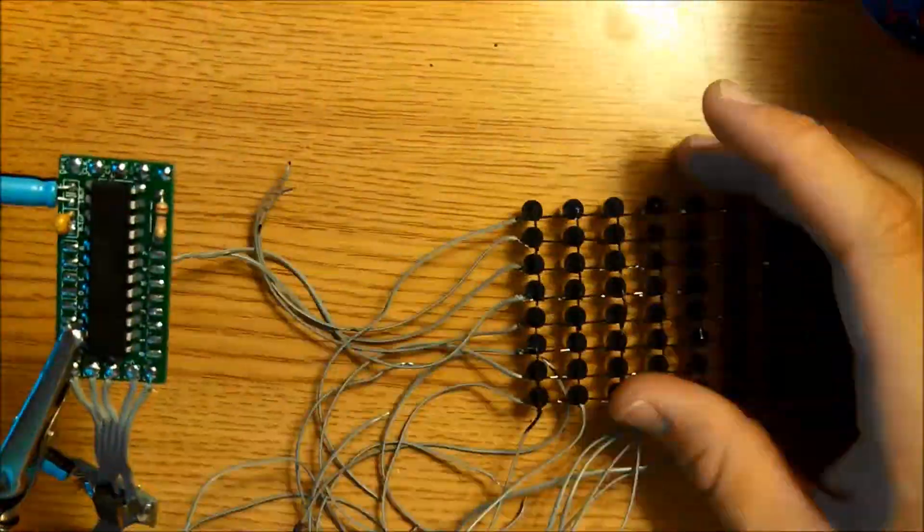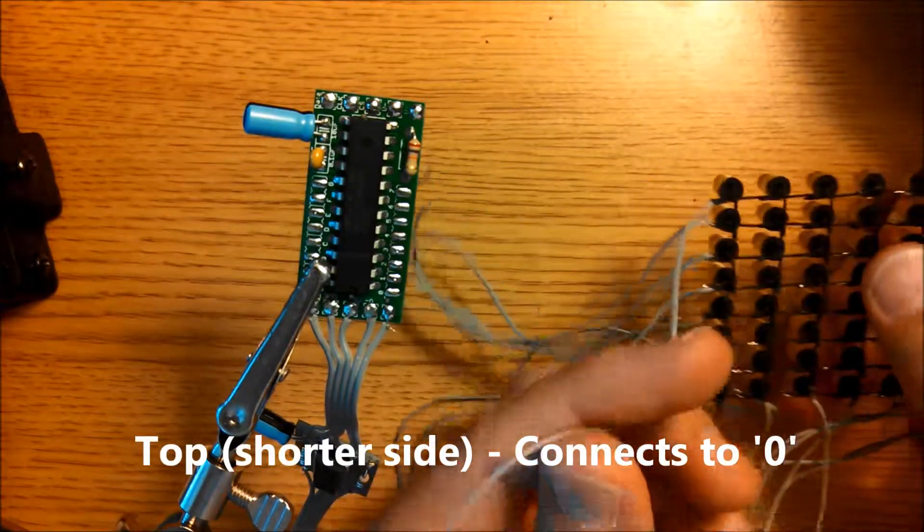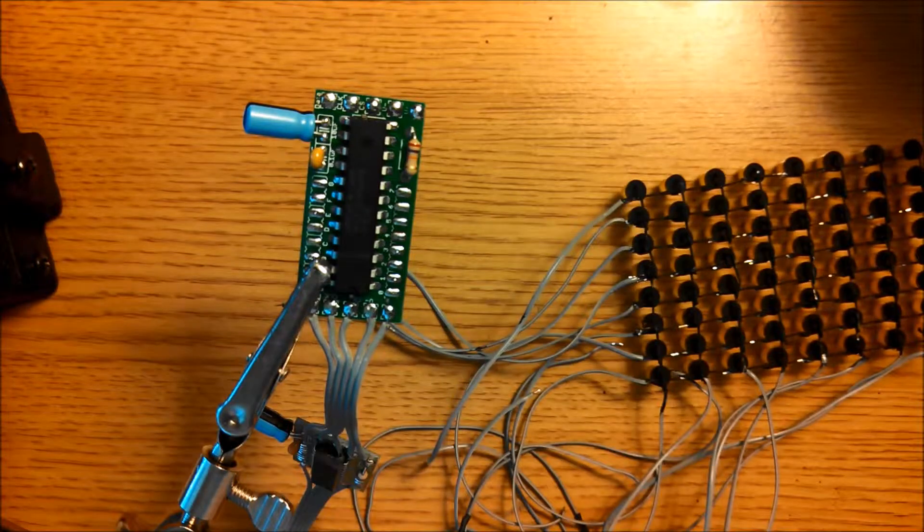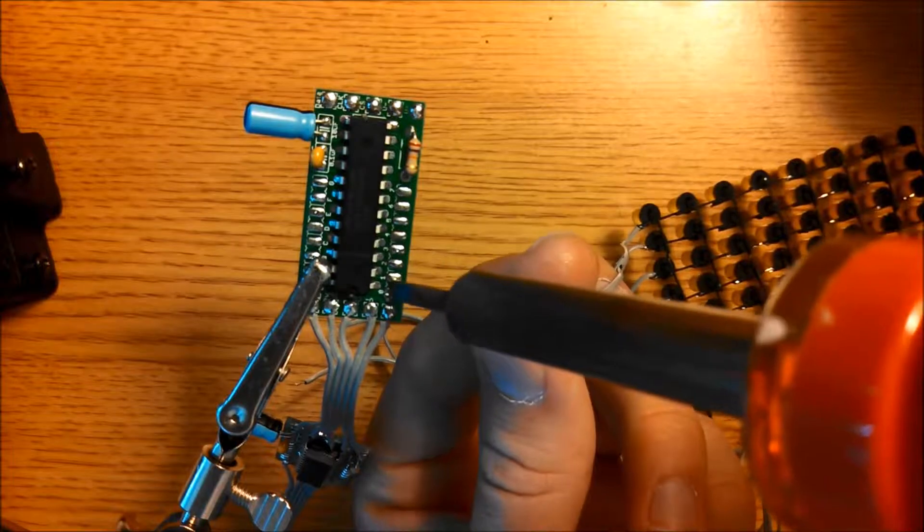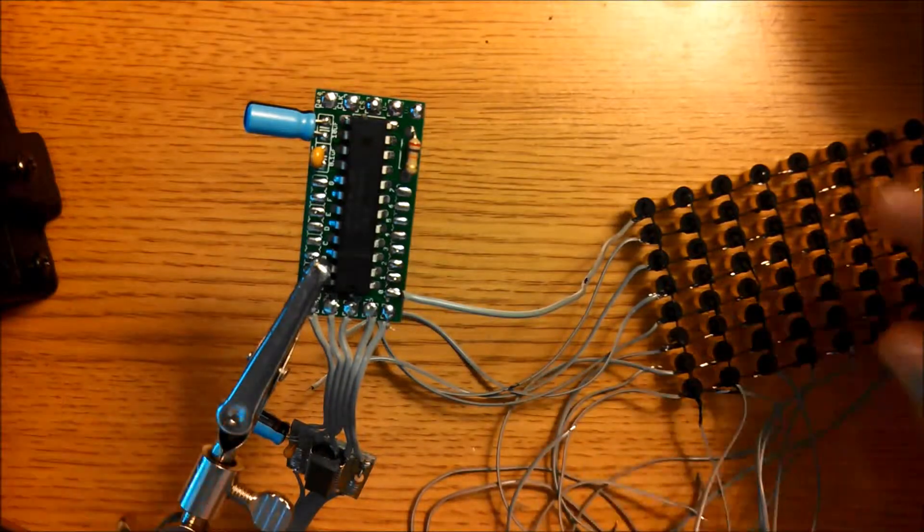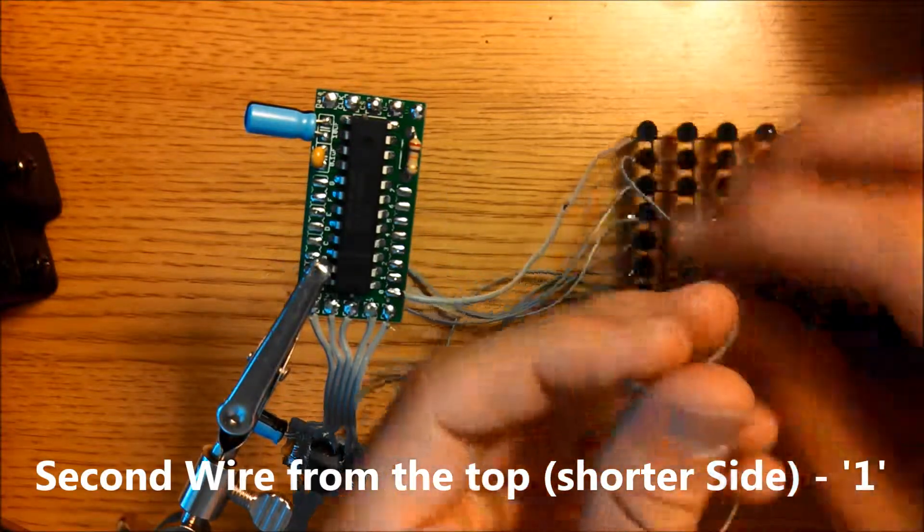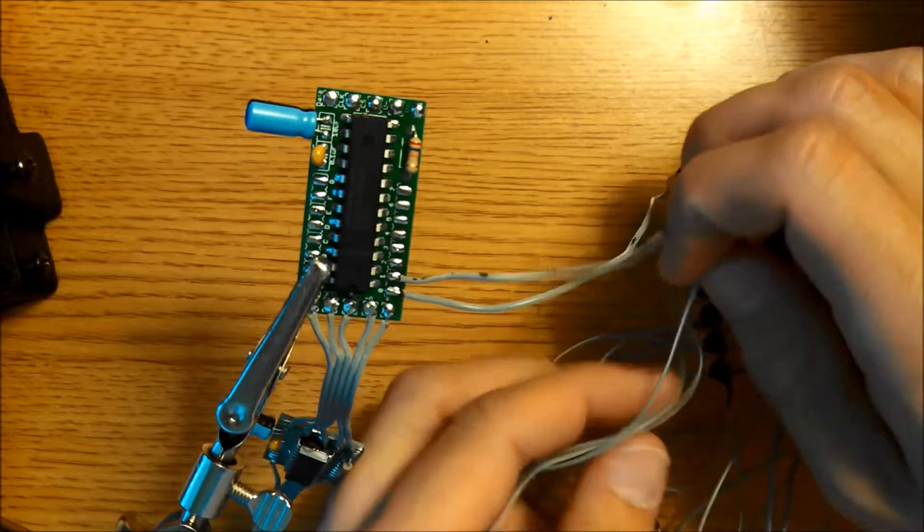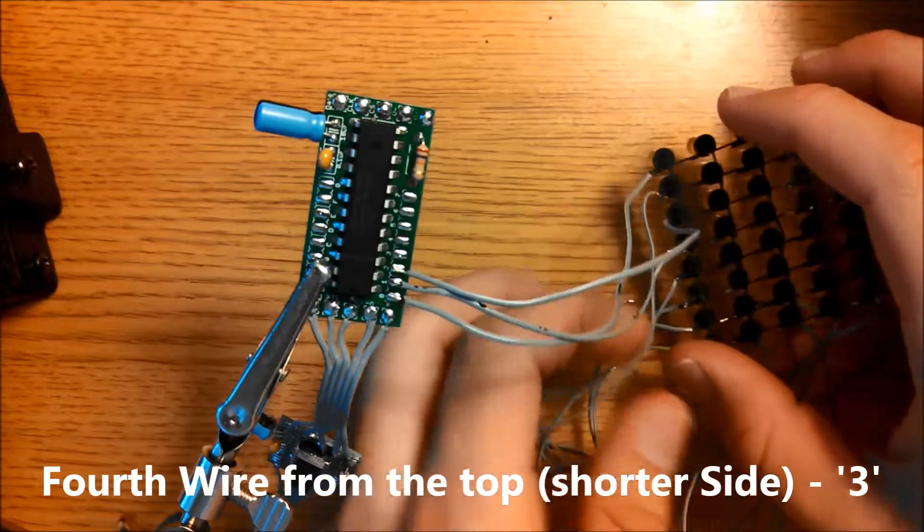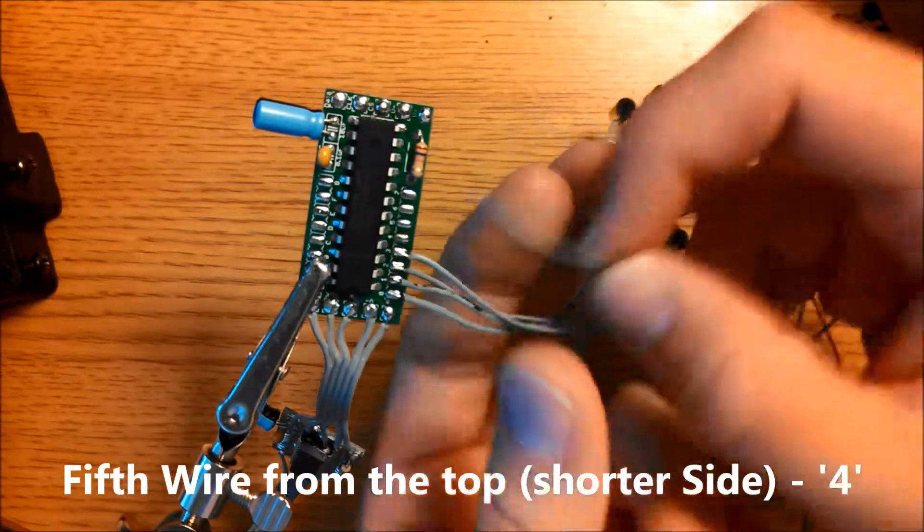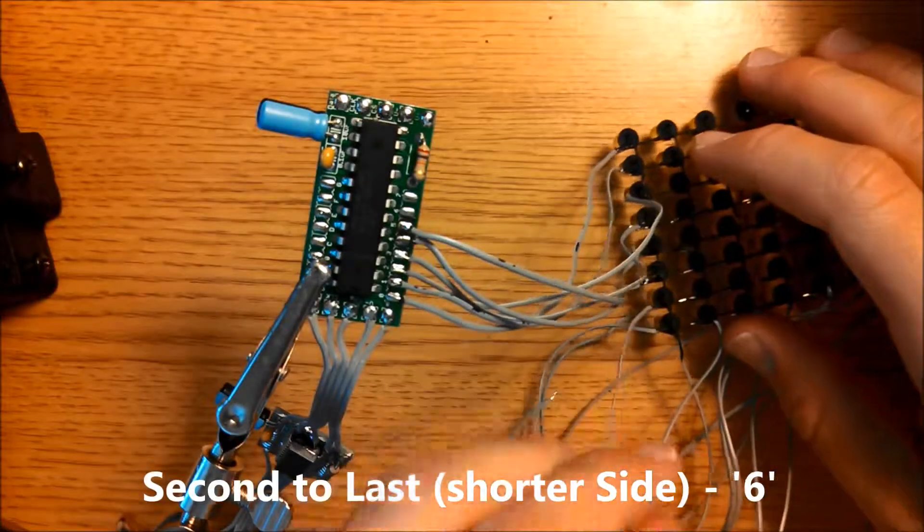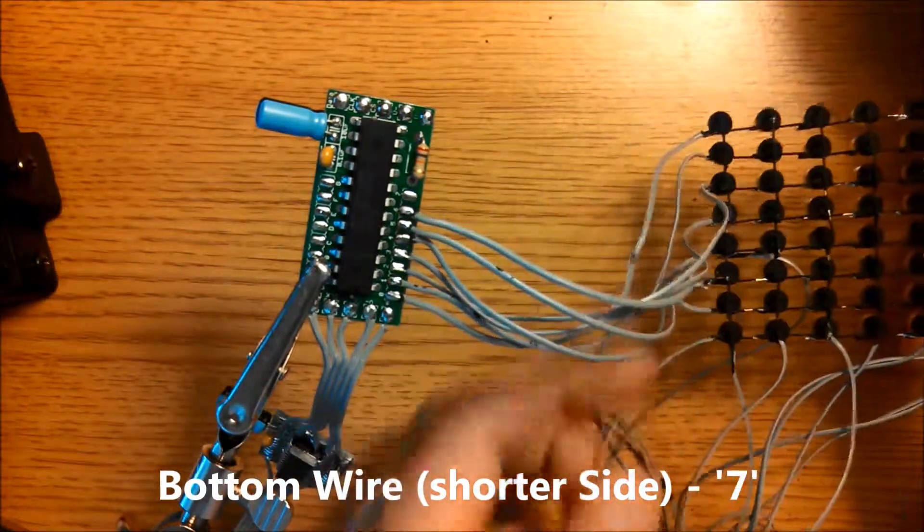This top wire on this matrix is going to connect to the zero here. To make the connection, take your wire, touch it to the pad, and then touch that with a soldering iron. The next one down connects to pad one, the third one to number two, then three, four, five, six, and the very last one connects to seven.